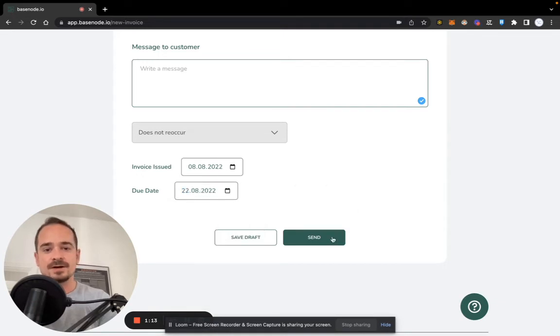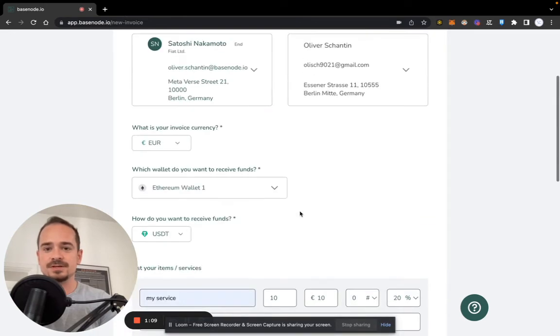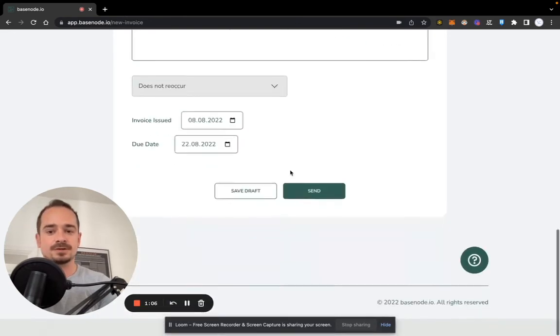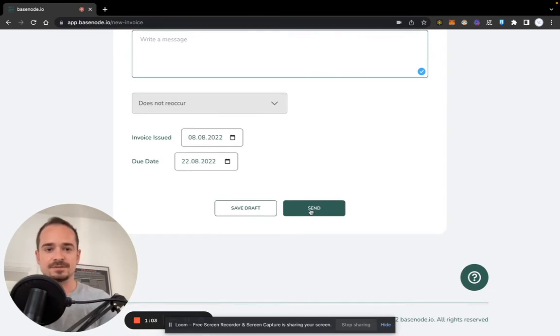Now I will click on send, and this will actually send the invoice to the email address of your recipient, and you will also get a copy as a PDF for your own files. So let's click and see what happens next.